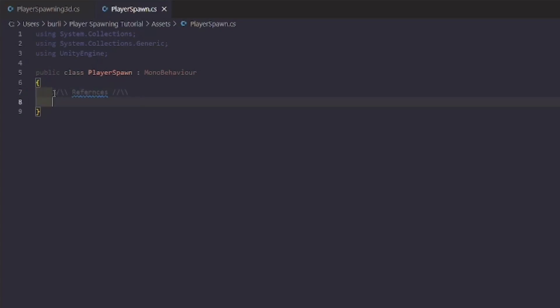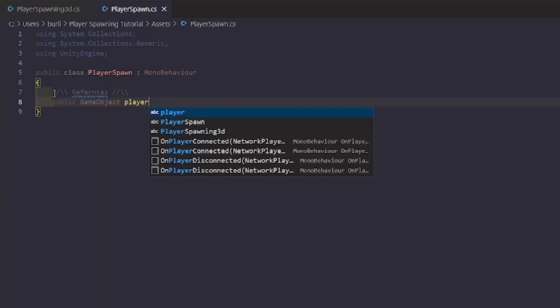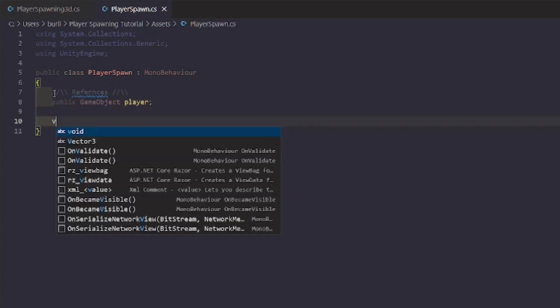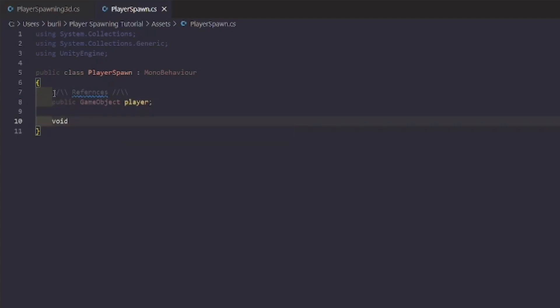We're going to declare a public GameObject and call it 'player'. This is going to be the player you drag in from Unity — this is what you're going to spawn. Then we're going to make a void Start function.